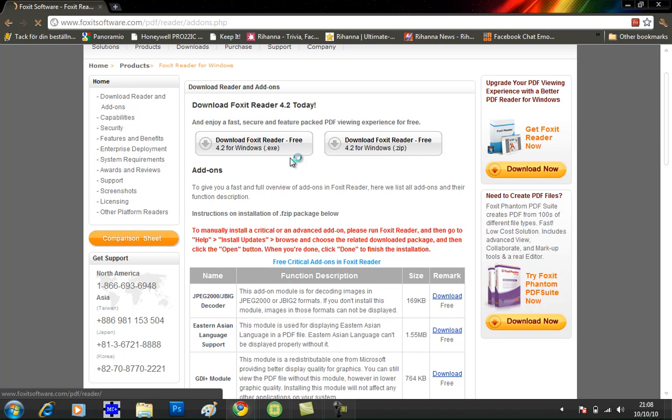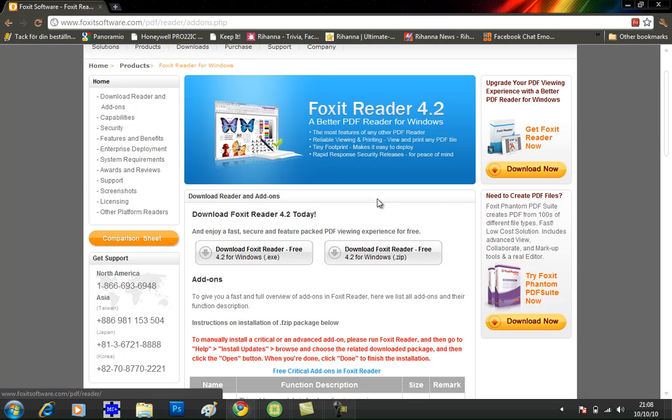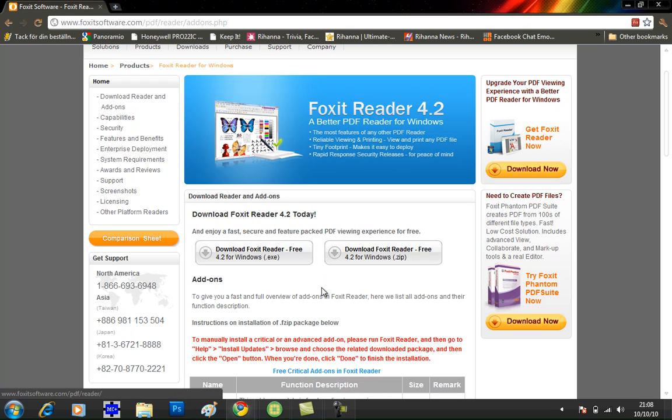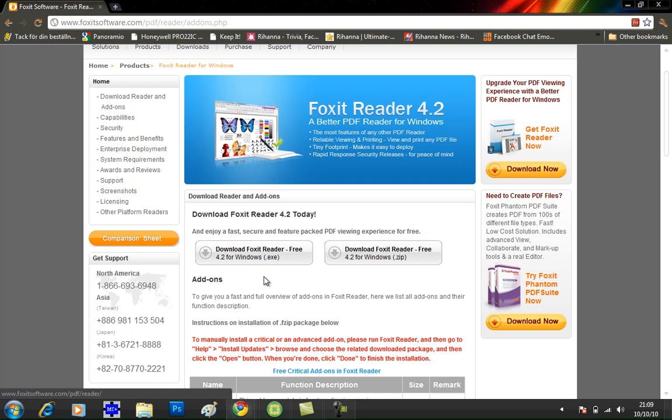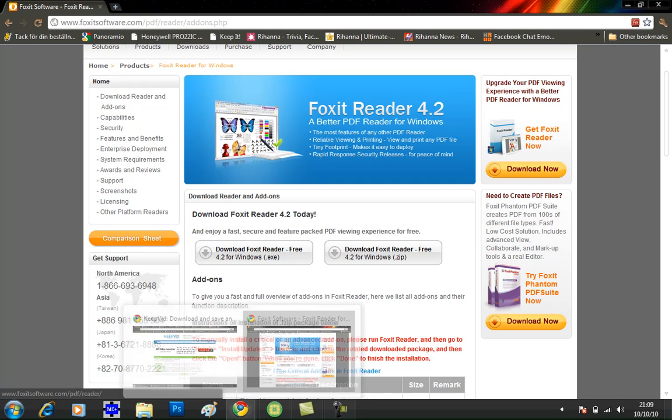Scroll down and choose whether you want an EXE version or a ZIP version. The EXE version is slightly smaller, but you can go for the EXE version. I have already downloaded it so I am not going to now, so just click on here and it will download. Click save.